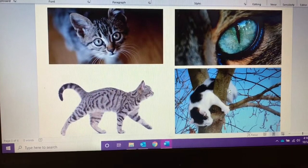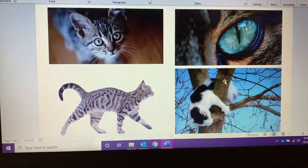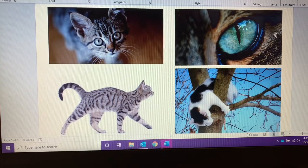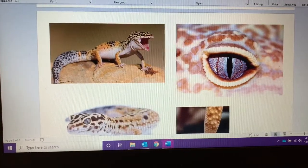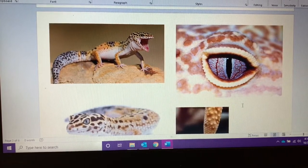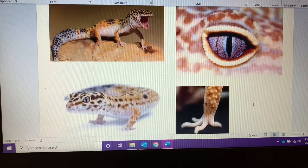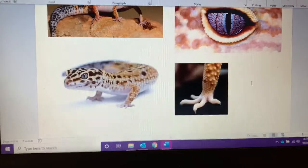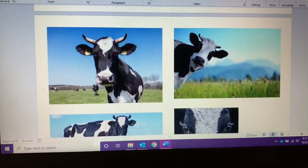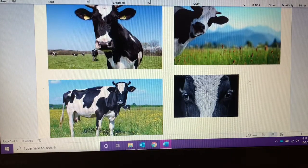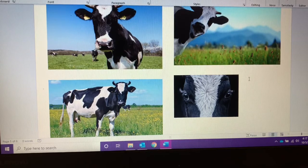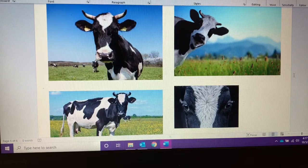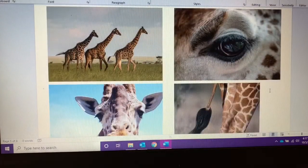The next animal I thought might be popular would be the house cat. Here are my four different views for that. I also thought a lizard would be interesting — this is a gecko lizard, a leopard gecko — and you can see all four views, including the entire animal. I also put a cow on here if you're interested in doing four different views of a cow. This one's kind of silly — I feel like he's telling a joke there. And then we've got the giraffe.